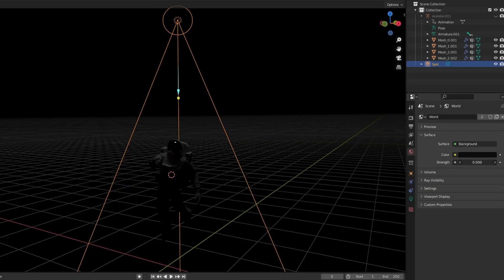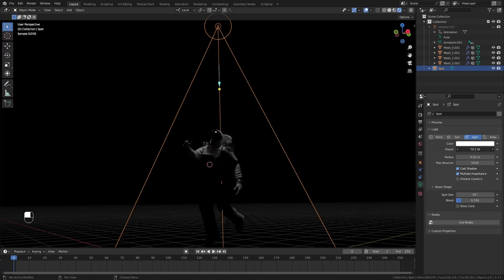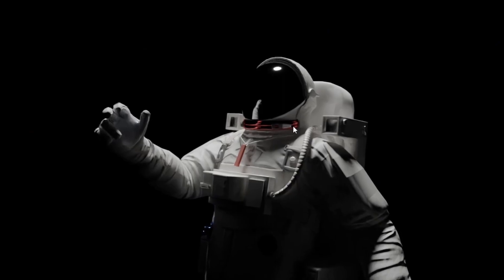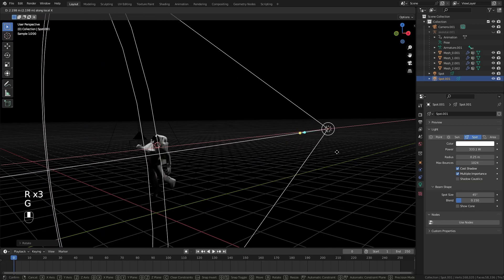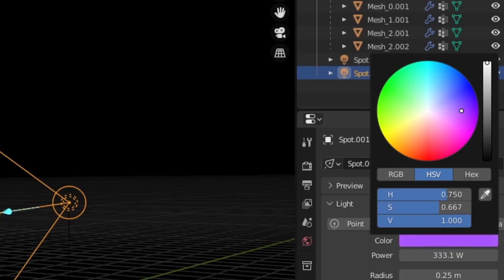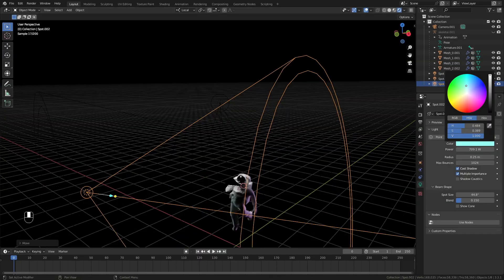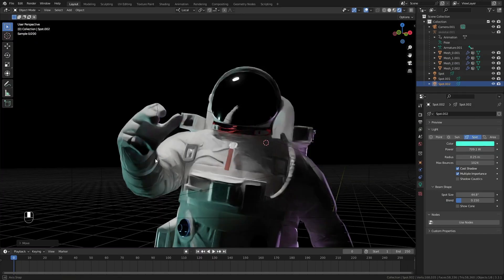Now let's set up our lights and background real quick. Make the world lighting black for now and add a strong spotlight angled above our astronaut. Then try to make the lighting look a bit fancier by adding some side spotlights in different colors like blue or purple.